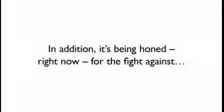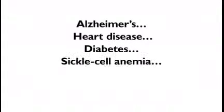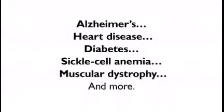In addition, it's being honed right now for the fight against Alzheimer's, heart disease, diabetes, sickle cell anemia, muscular dystrophy, and more.